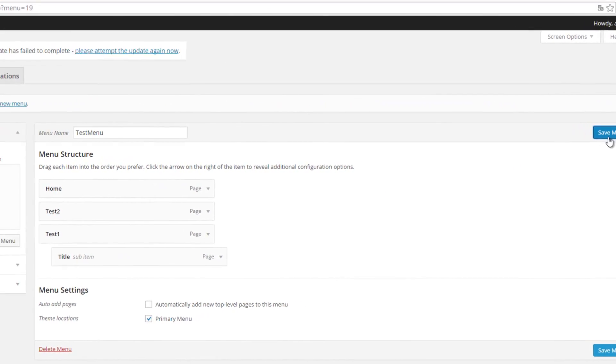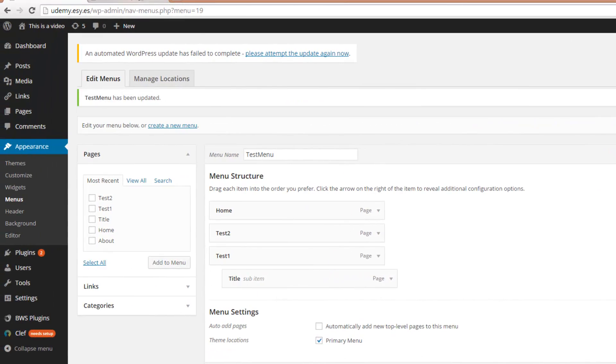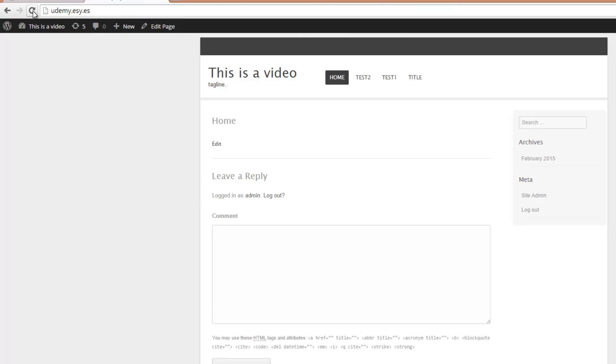If you save the menu, just reload the page and hover over Test 1, you can see we have access to the title page.